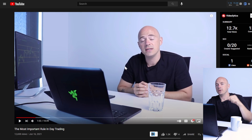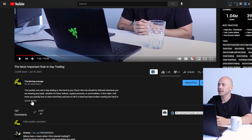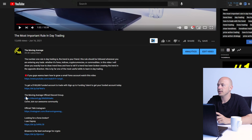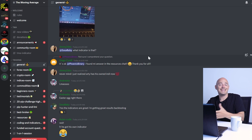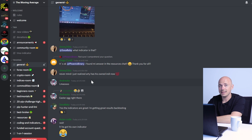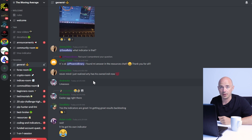In the description of this video there's a link to the Discord group. Click 'Show More' in the description and you'll find an invitation link to the Moving Average Official Discord group. Click that link — it'll take you to Discord. If you don't already have an account, it's really quick and easy to sign up. You just need to do a quick verification to make sure you're a human being and not a robot scammer.